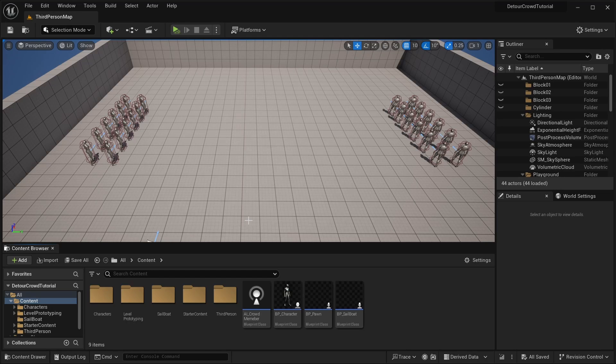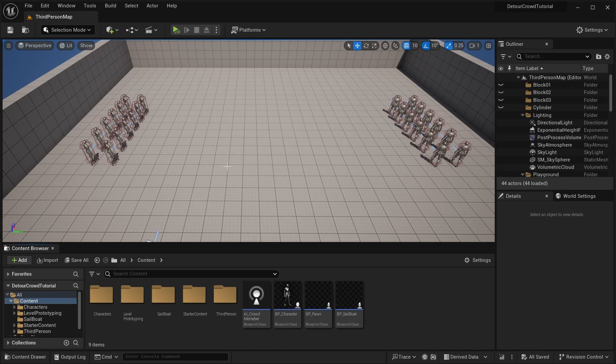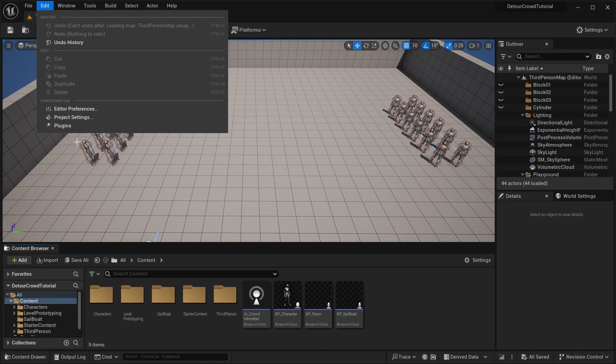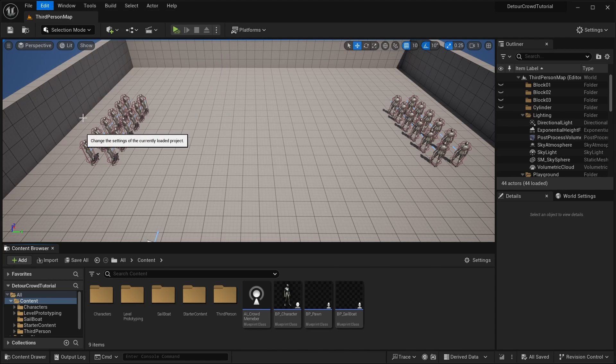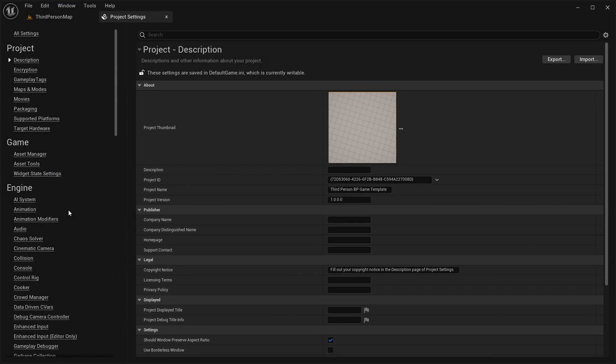Now, the next thing I want to show you guys is how to change the avoidance config so that you can customize the way your crowd moves around. To do this, you can go to project settings and then crowd manager.